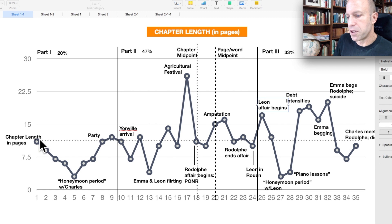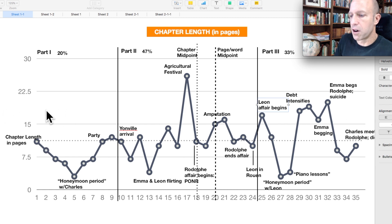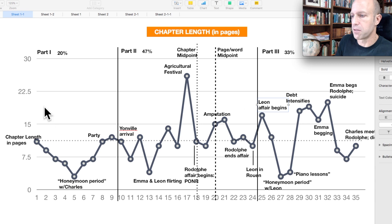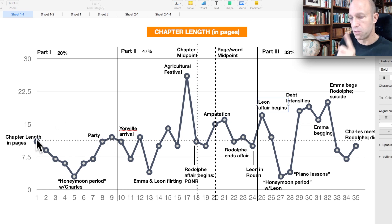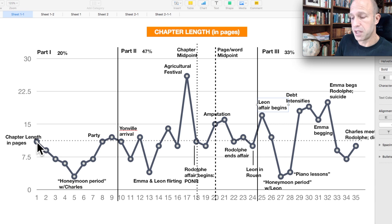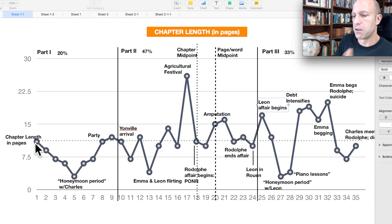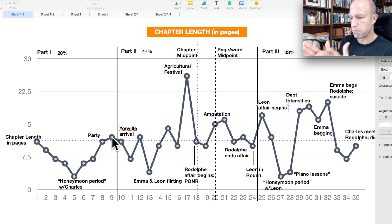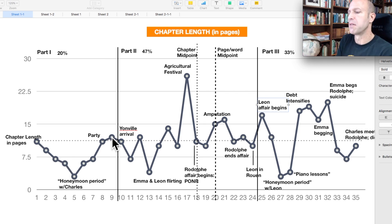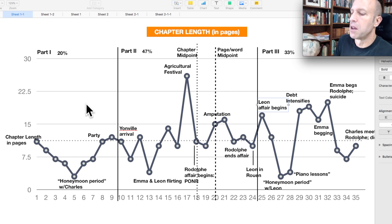So I wanted to look at the overall story arc, but also the arcs that are contained within each part. Let's look at the arc of part one. Part one is one story. Essentially, it is the courtship and marriage of Charles and Emma. Courtship, marriage, pregnancy, and departing toast. One story.